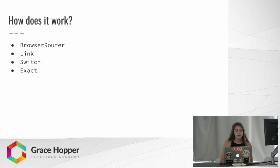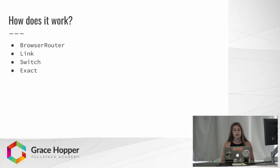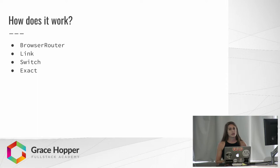React Router 4 works using some of these new components like BrowserRouter, Link, Switch, and Exact. BrowserRouter creates a history object that it uses to keep track of the current location of your app, and it re-renders the application any time that changes. This is different than React Router 3 in a lot of ways.